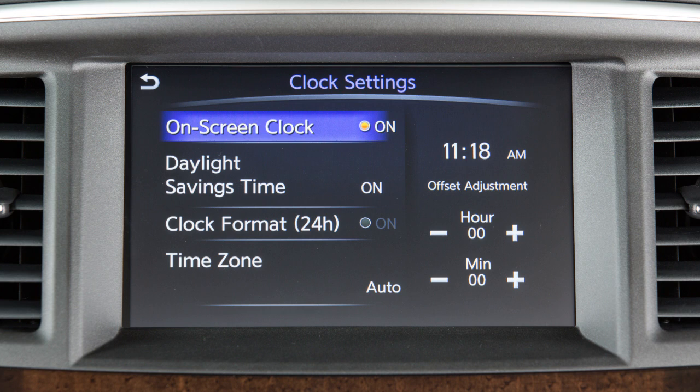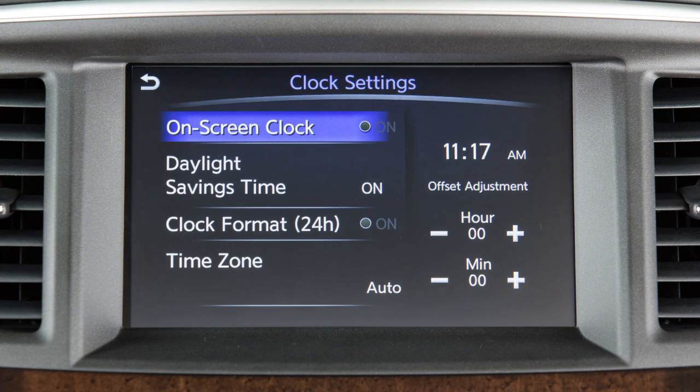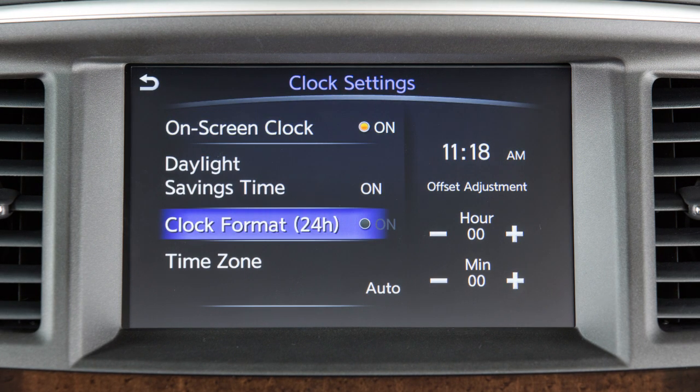Touch on-screen clock to toggle the display of the clock in the upper right corner of the screen on or off. Touch Clock Format to select the hour format of the clock.